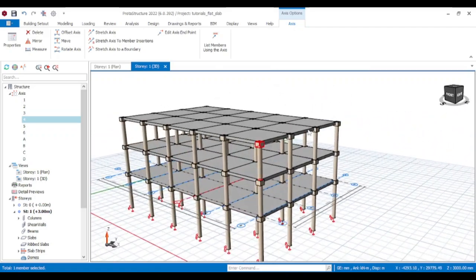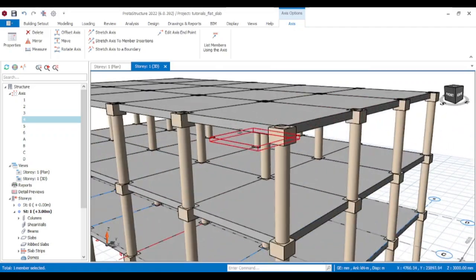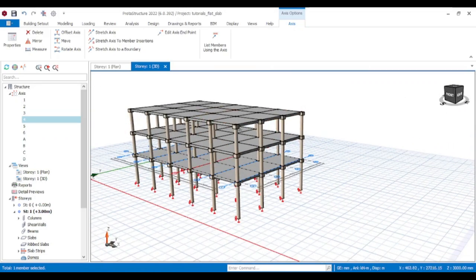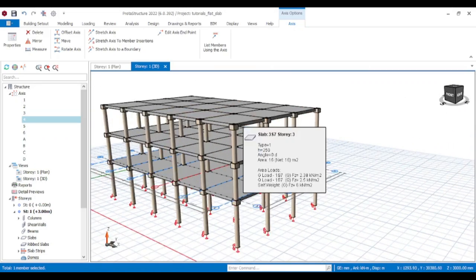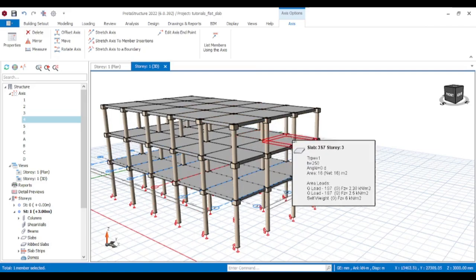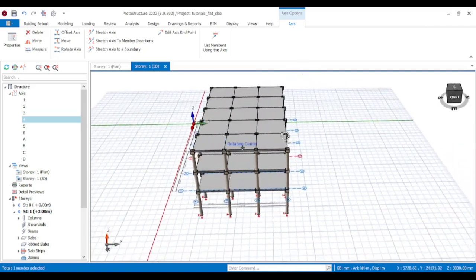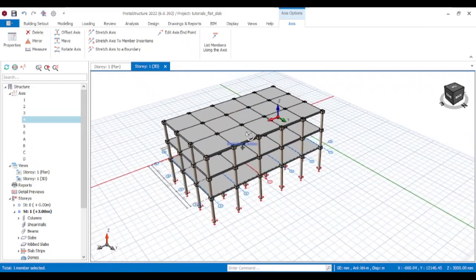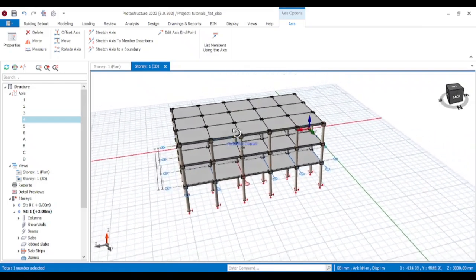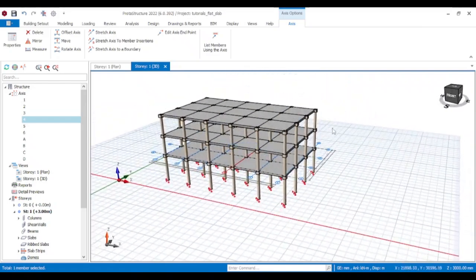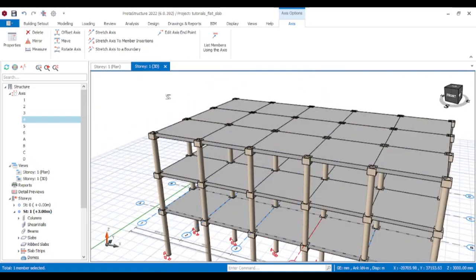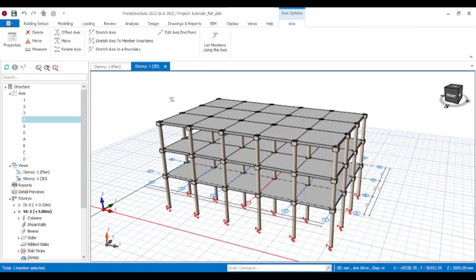If you check our model here, there are no beams — these are flat slabs. I'm going to be diving into the modeling and design of this, and how you can design this using ETABS structure. If you're new to the channel, don't forget to like the video and also subscribe to the channel.